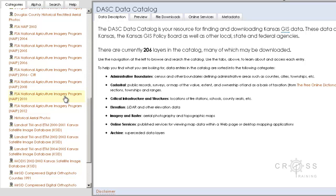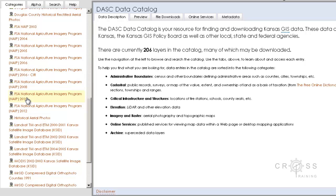For this example we're going to stick with 2010. Usually the later the year — say 2012 versus 2010 — your 2012 data will have a little bit higher resolution than the 2010, because as time progresses the technology for capturing aerial imagery gets a little bit better.